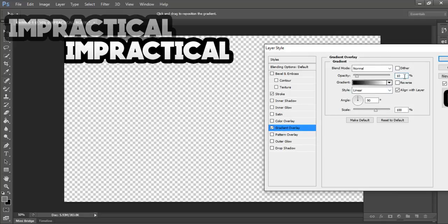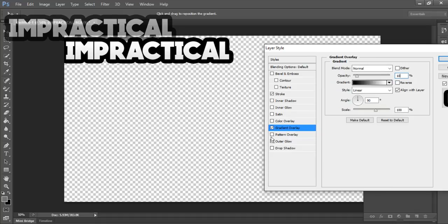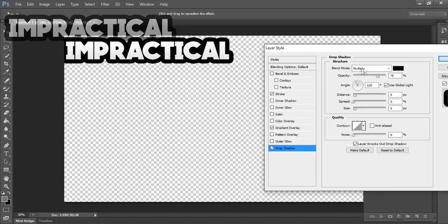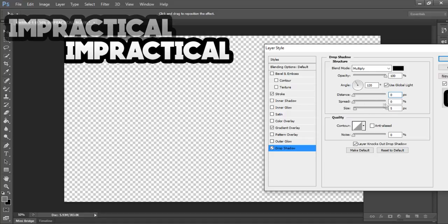You can add the outer glow or the drop shadow. Drop shadow is a good idea. The distance is zero, the opacity is 100 percent, the spread is about three, yeah.